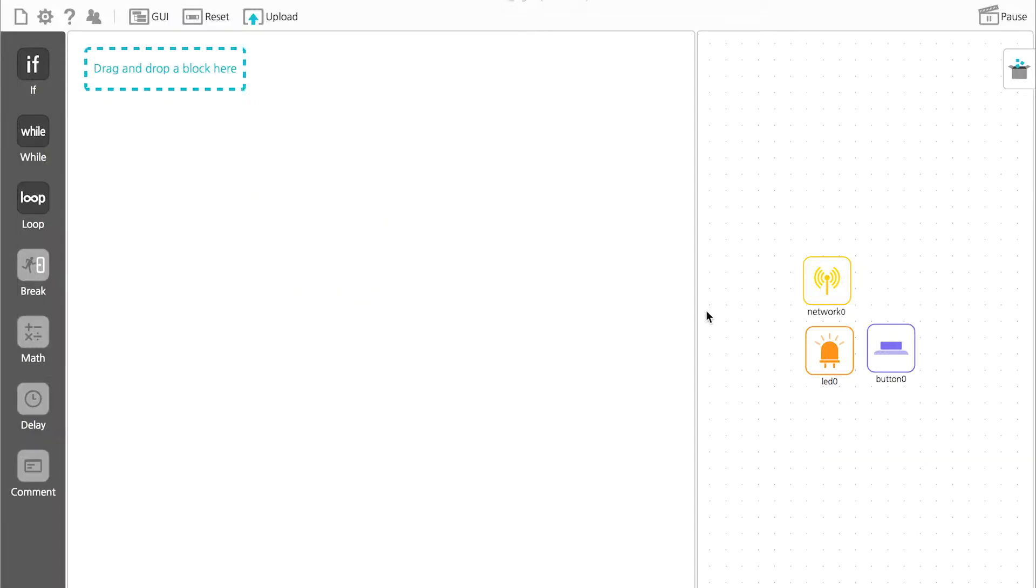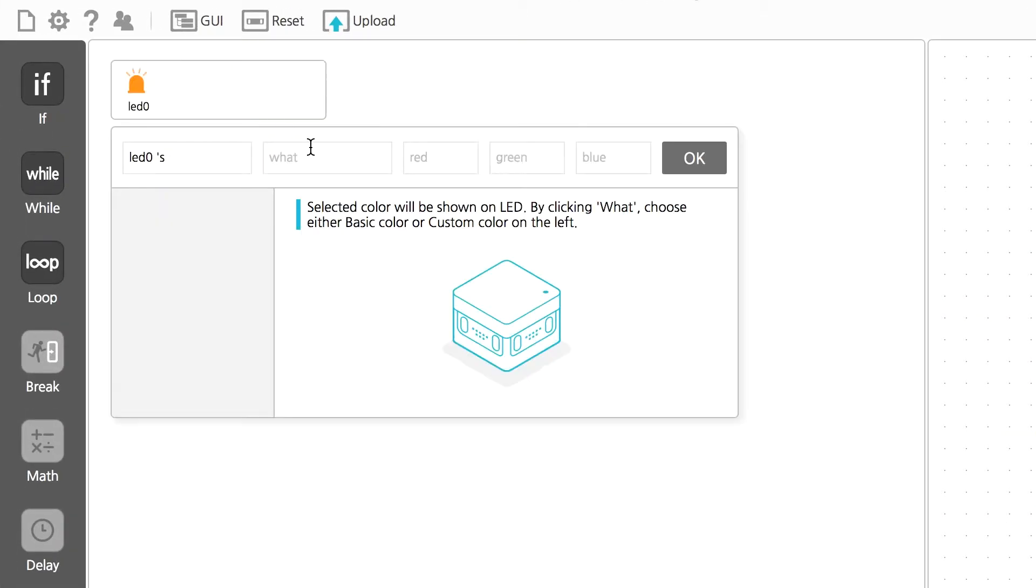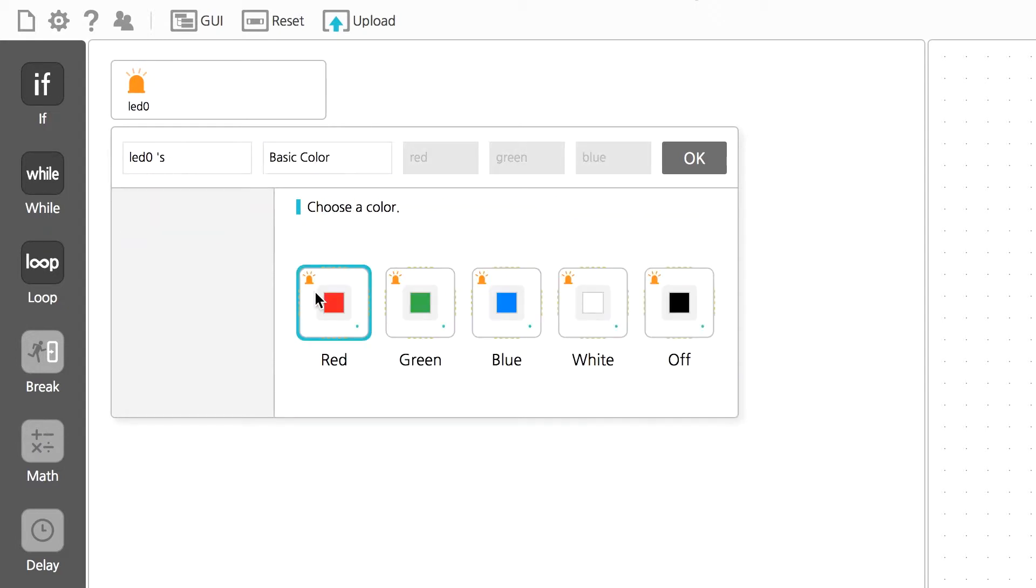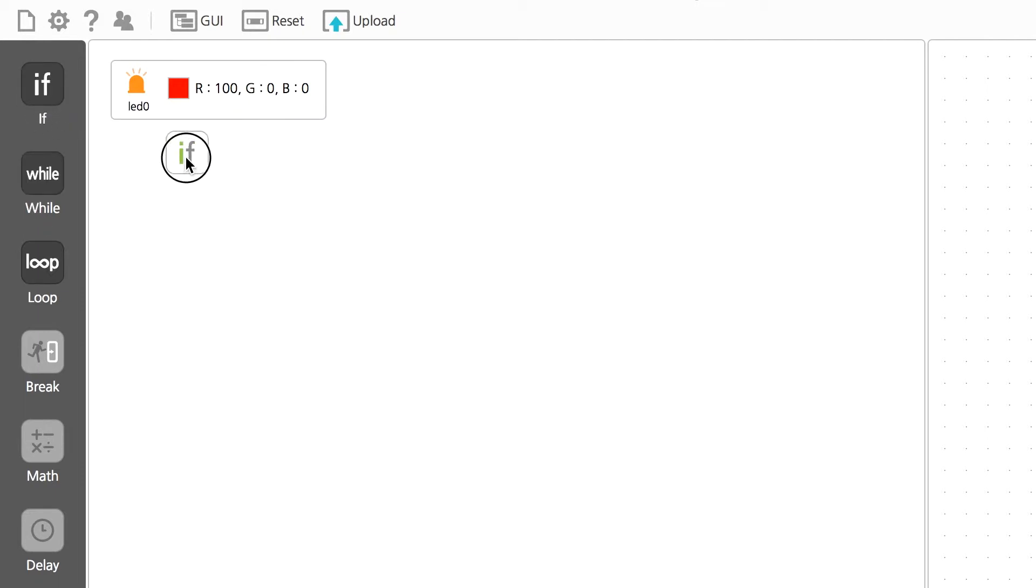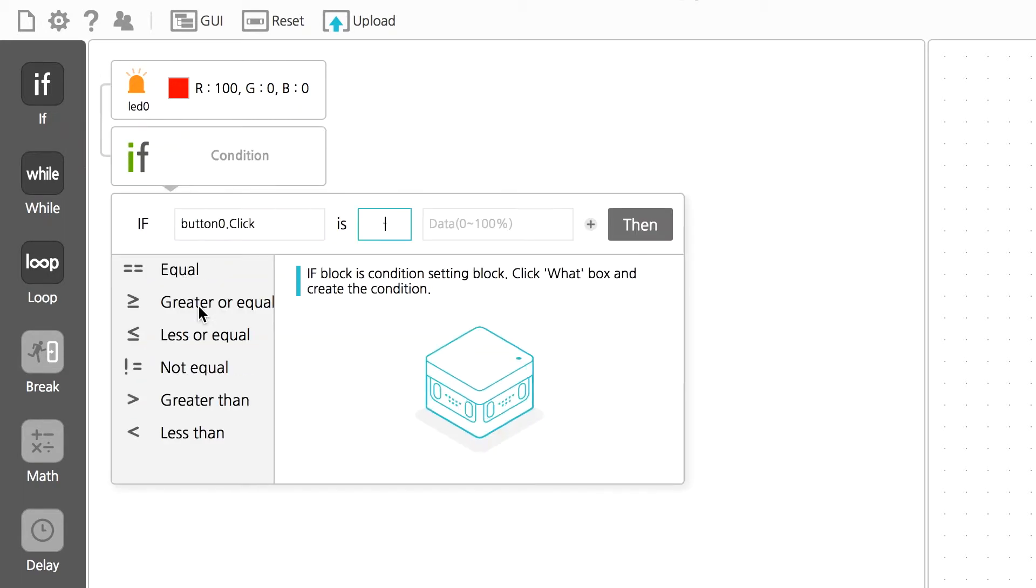These signals are normally red, so drag the LED module over and set it to be red. From here, we're going to make it blink green when the button is pressed. First, drag IF block over to write a conditional statement where the button being pressed is true.